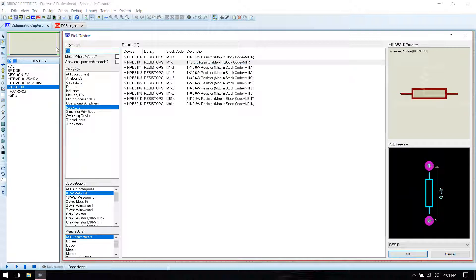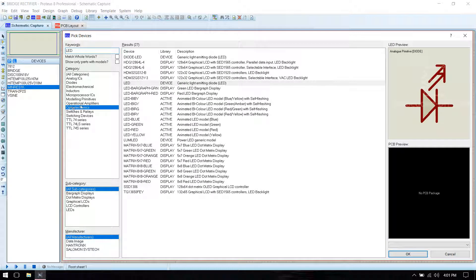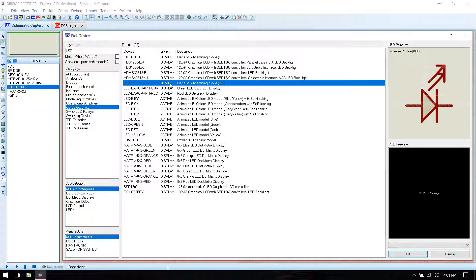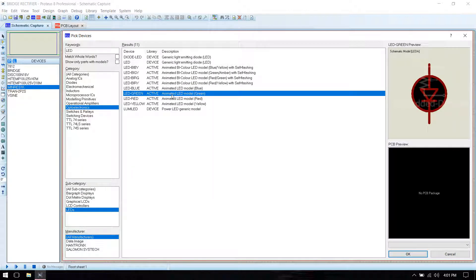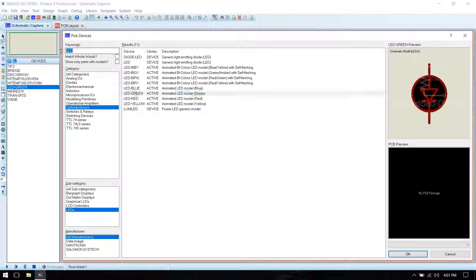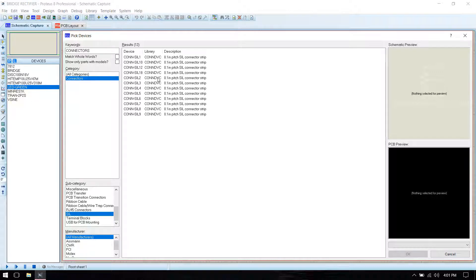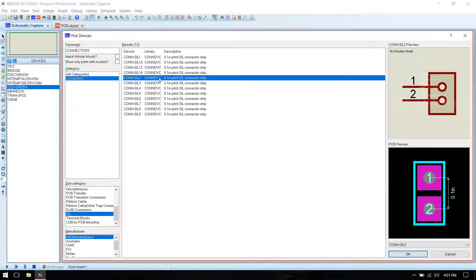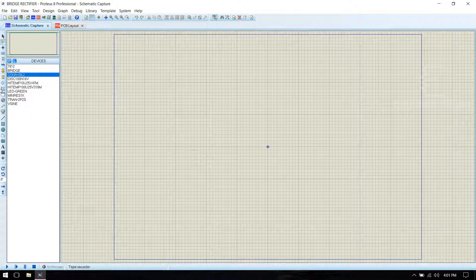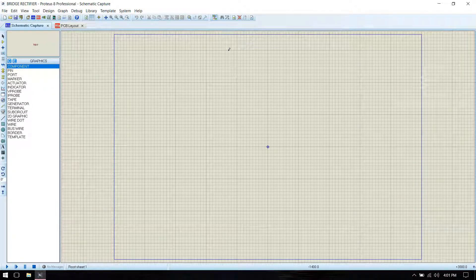We need an LED. Then we need connectors for the PCB layout. Select the 2-pin connector, then click OK. First we have to name this circuit.